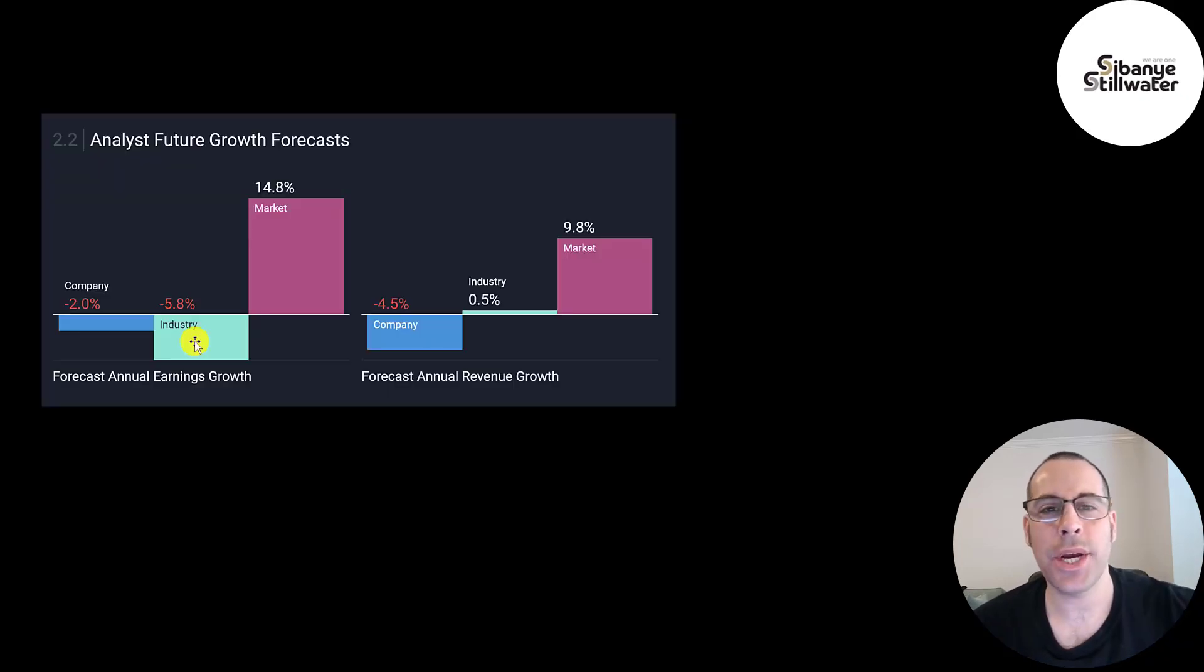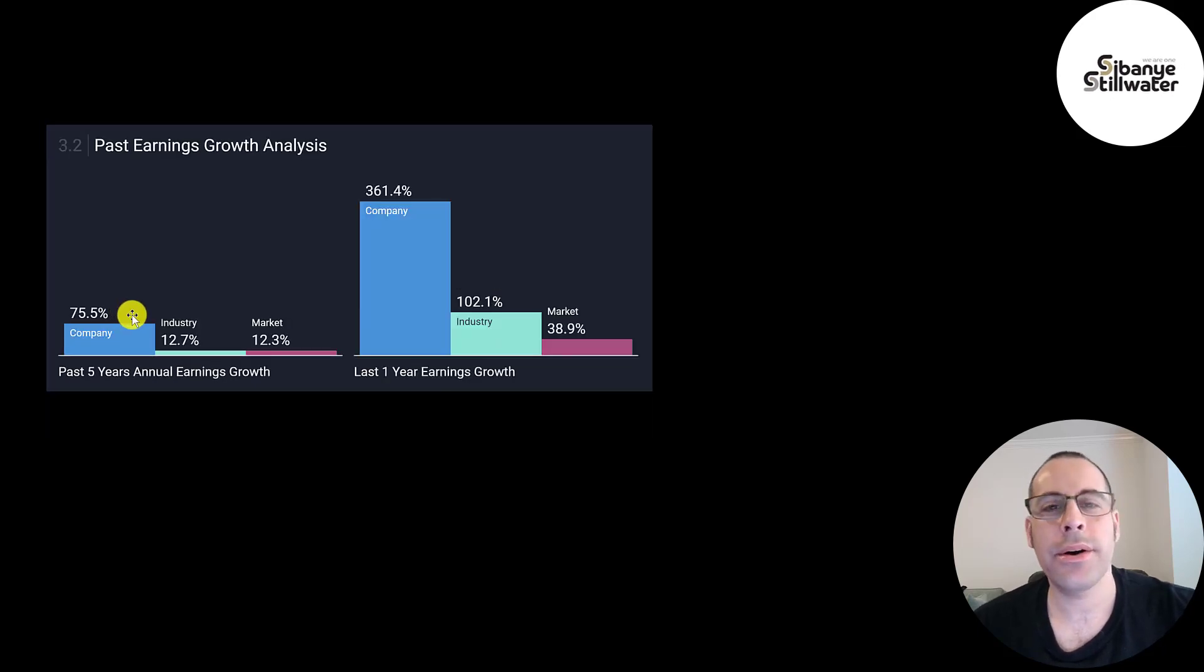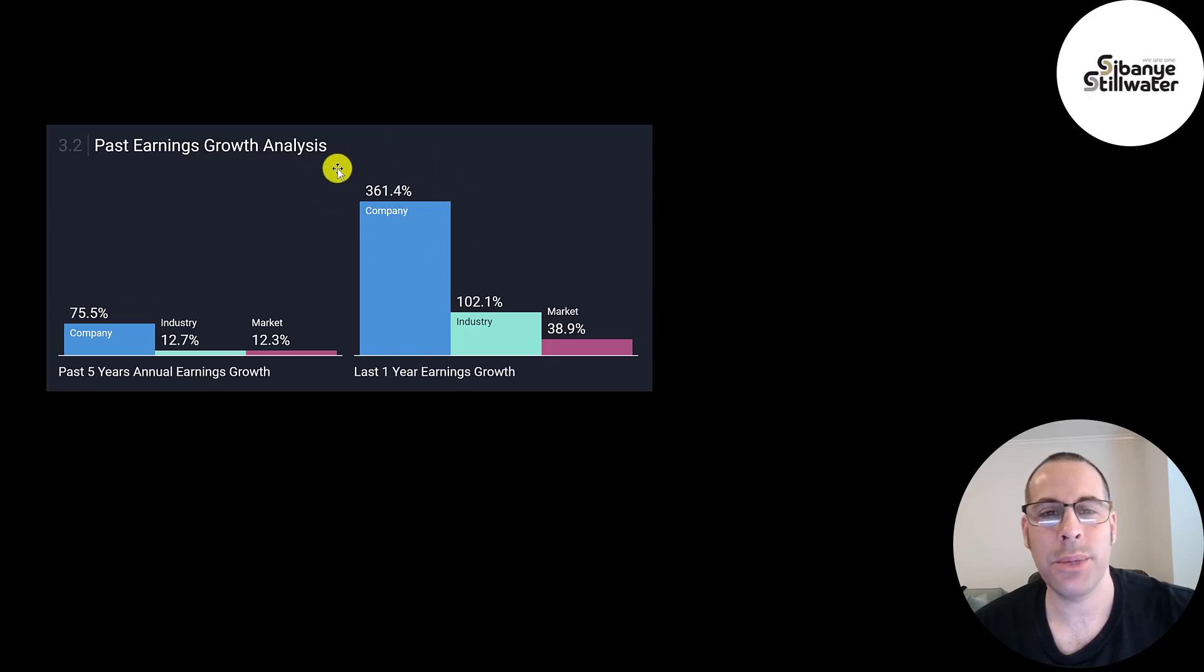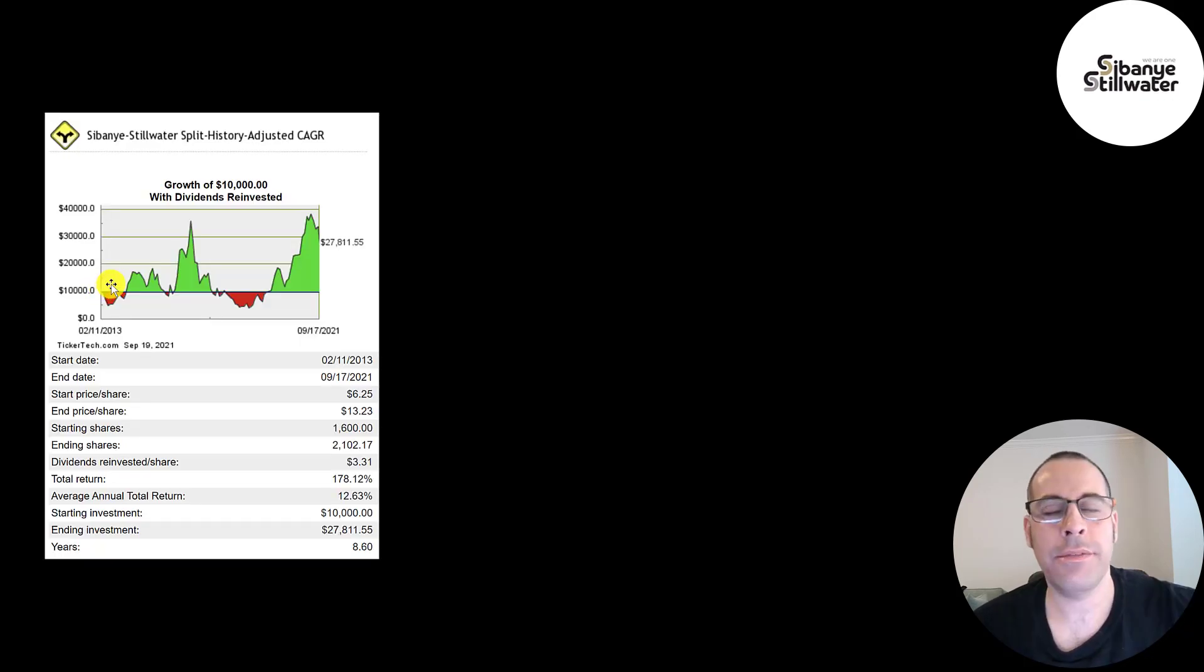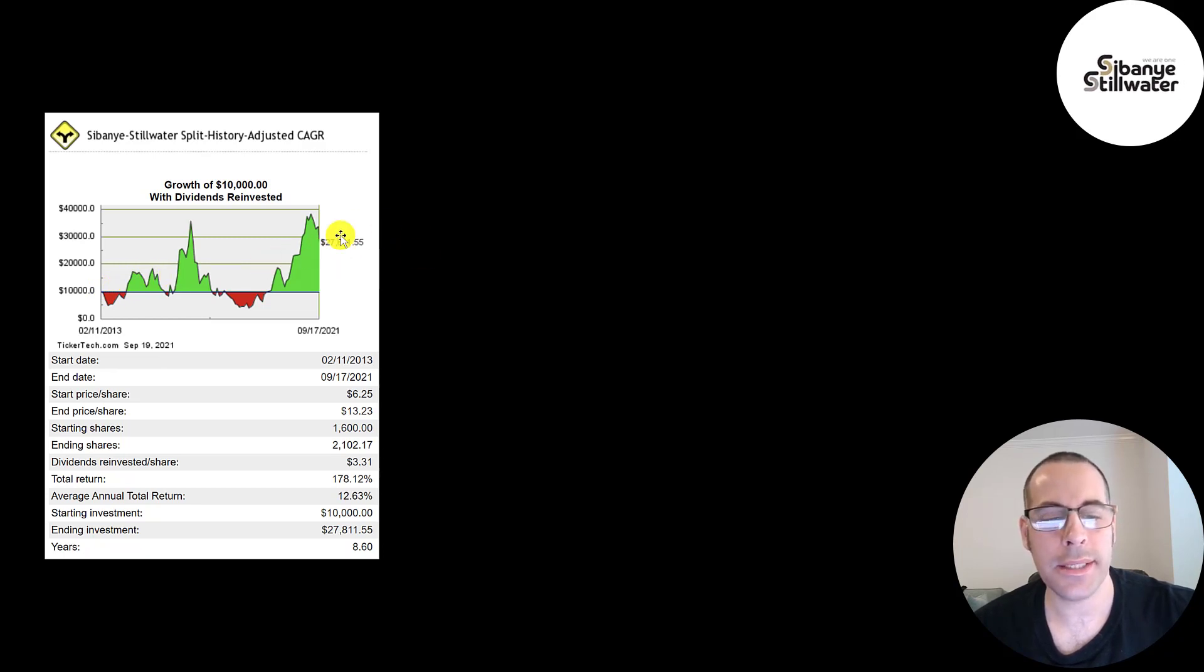Analysts are projecting their earnings and revenue to decrease. I guess they're so high now, they feel they can't go higher. Their earnings are up 75% on average the past five years. In the past year, it's up 361%. You'd think based on these numbers, the stock would be going through the roof, but it's not. If you put $10,000 into this company when it IPO'd, you'd have been up and down a few times. But if you're still holding, you'd be at $28,000 today, which is a pretty good return. That's an annual return of 13%.